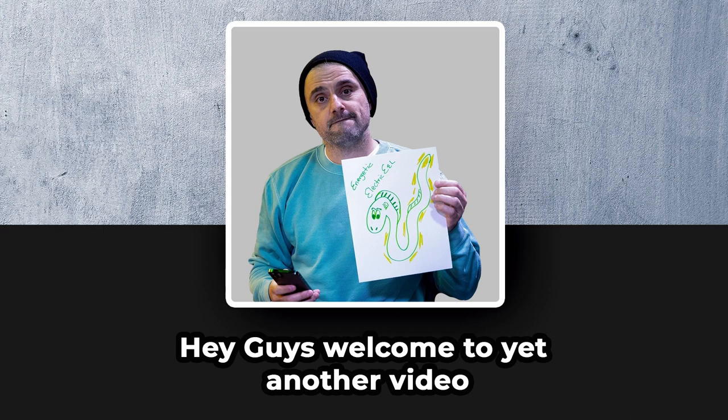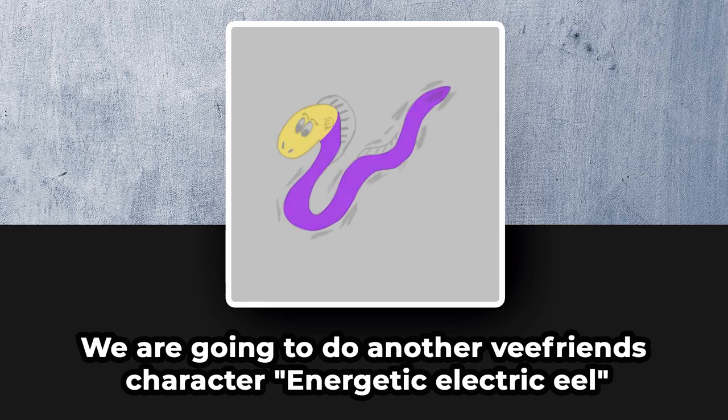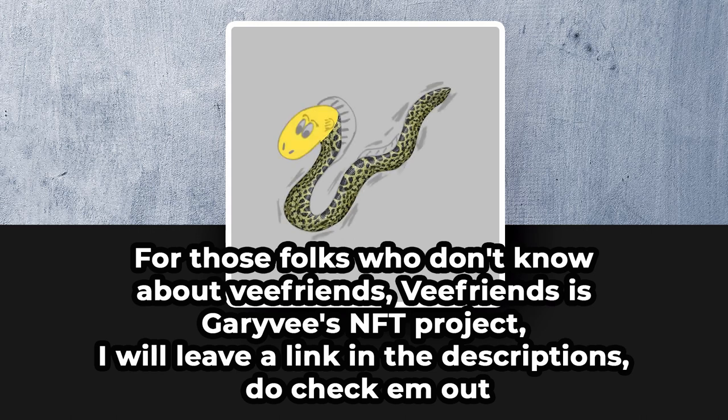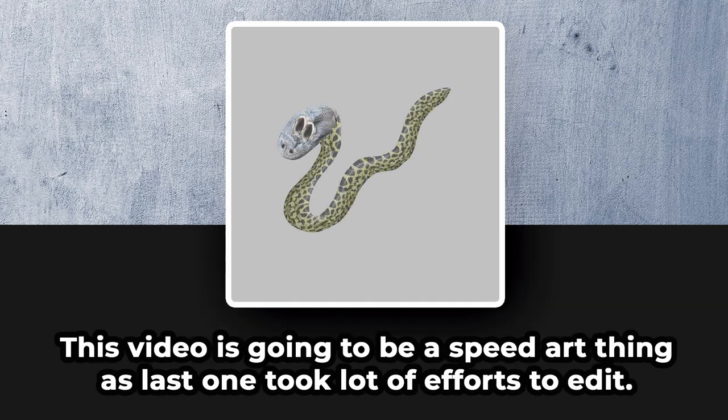Hey guys, welcome to yet another video. We are going to do another VFriends character, Energetic Electric Eel. For those who don't know about VFriends, it is Gary's NFT project. I will leave a link in the description below to check them out. This video is going to be a speed art thing.